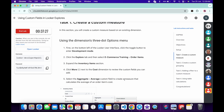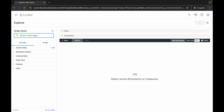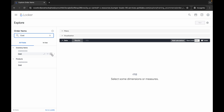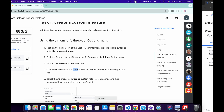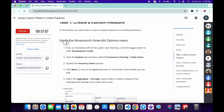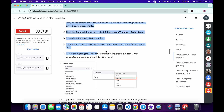First, copy the name 'Cost' from point number four, come back and search for it. You can see Inventory Item — click the three dots, choose Aggregate, and from there choose Average. You are done with this portion.